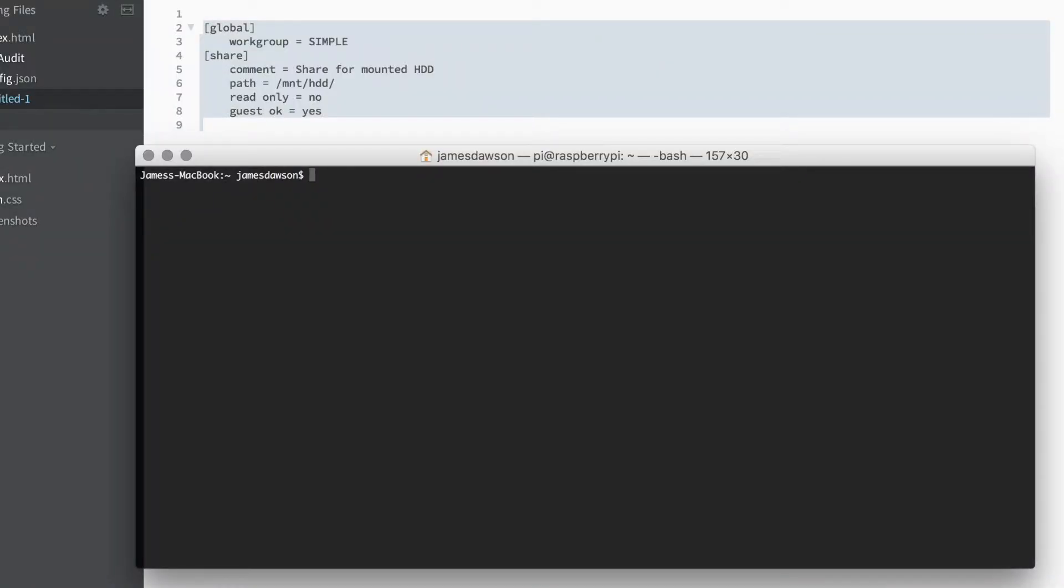Alright guys, in this tutorial we're going to be setting up Samba on a Raspberry Pi in just over two minutes.